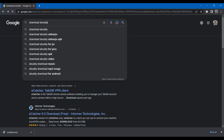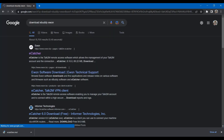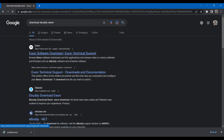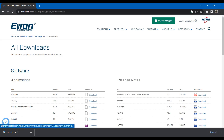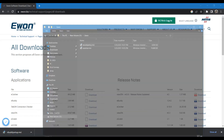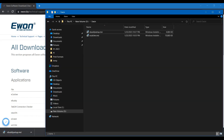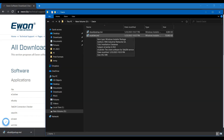So let's first download the required software. Simply google it and you will find the link on eWON's official webpage. Now let's install both the tools one by one.